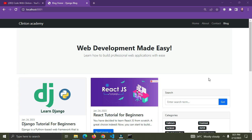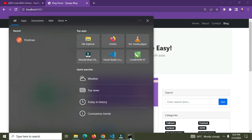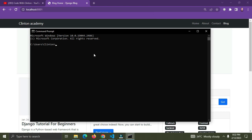Now let's create our first virtual environment. Open your command prompt — go to the search bar and search for 'cmd'. There are several ways of creating a virtual environment in Django, but I have my preferred method. First, I need to install virtualenvwrapper-win, so I'll use the command: pip install virtualenvwrapper-win.